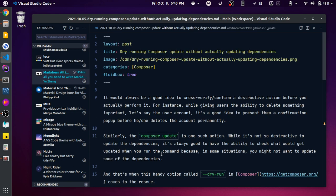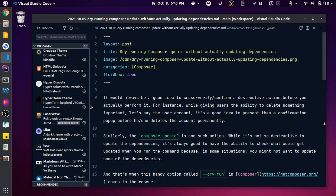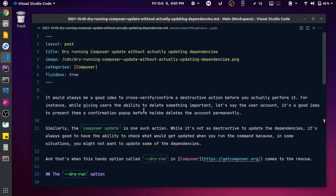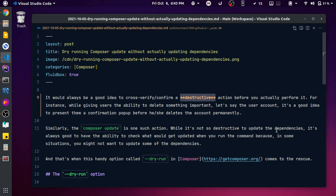Let me open up one of my posts. The first thing this extension does is format things. If I want to make this text bold, I just press Ctrl+B and it makes it bold. If I want to make this text italic, I press Ctrl+I and it makes it italic.